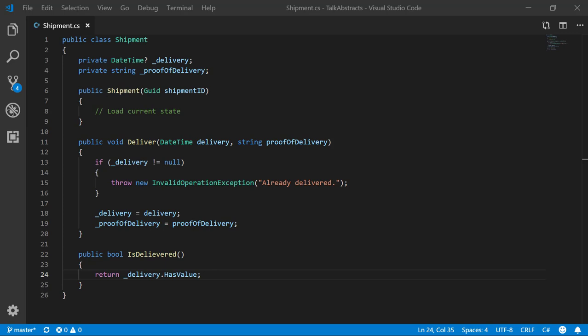To apply CQRS, we simply need to turn this into two classes. One class will be used for mutating state, and we'll call it the shipment command. The other class will be for returning state, and we'll call it the shipment query.